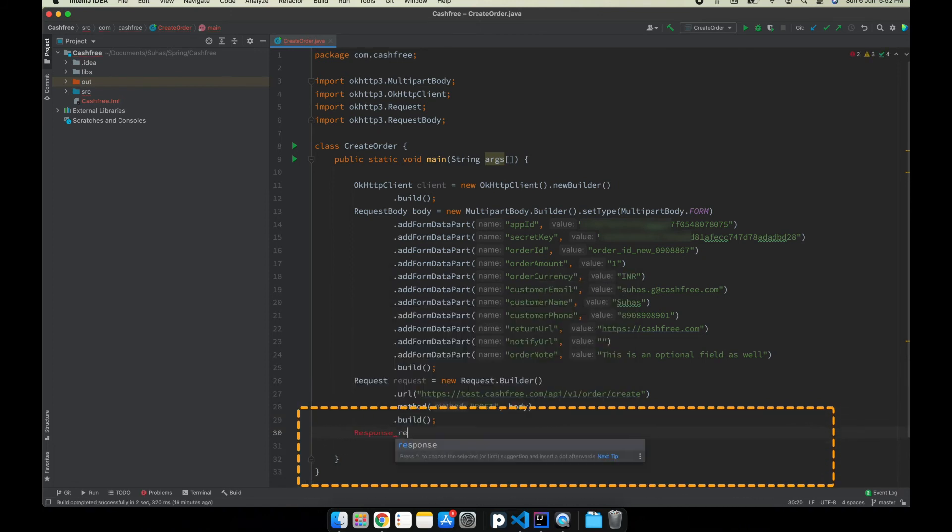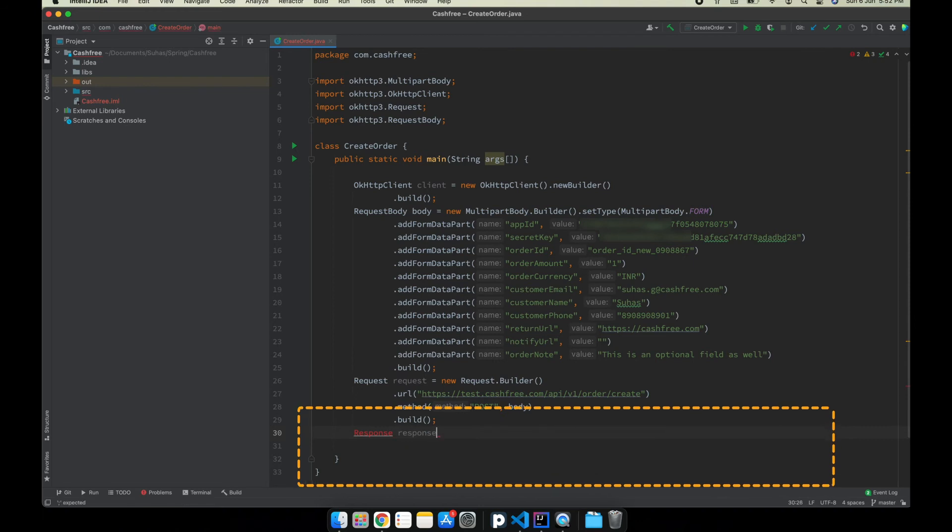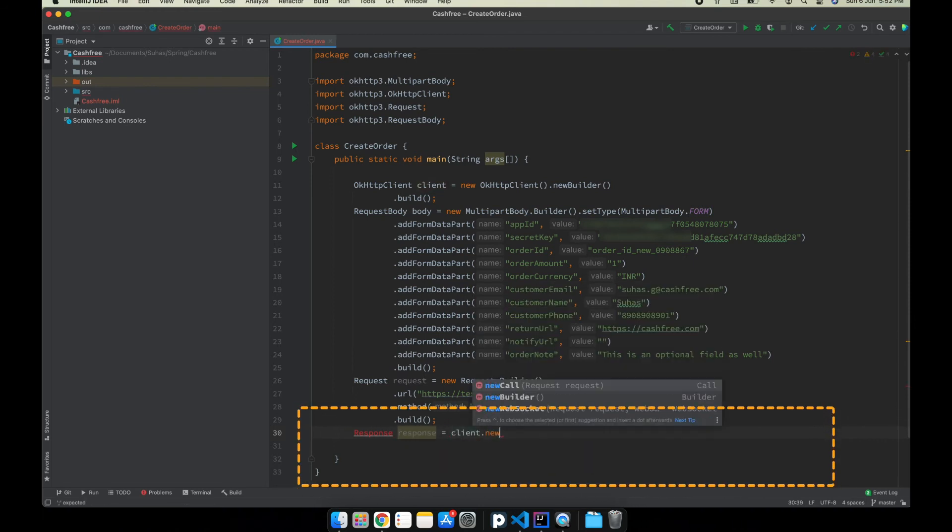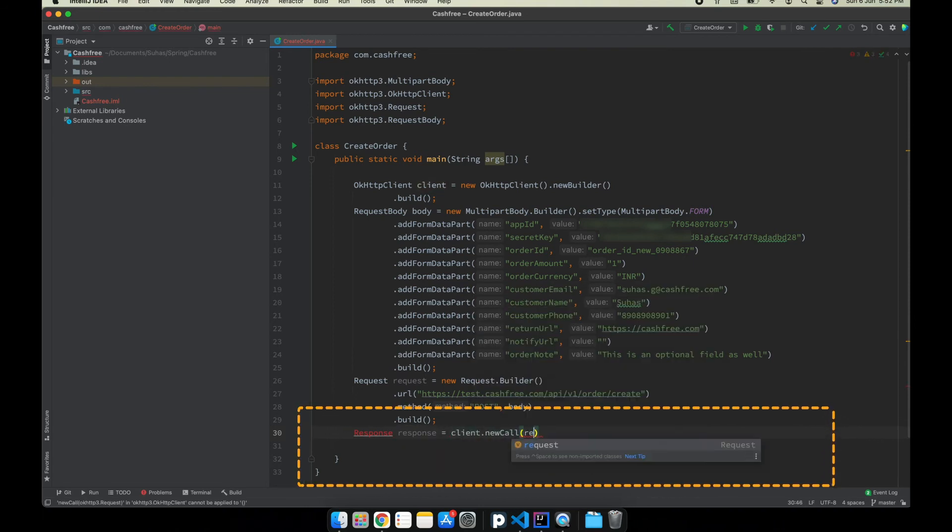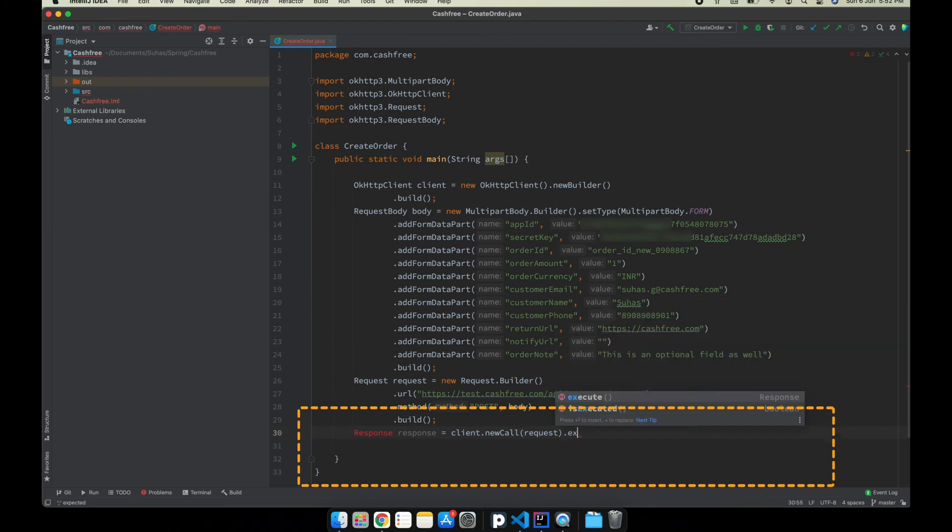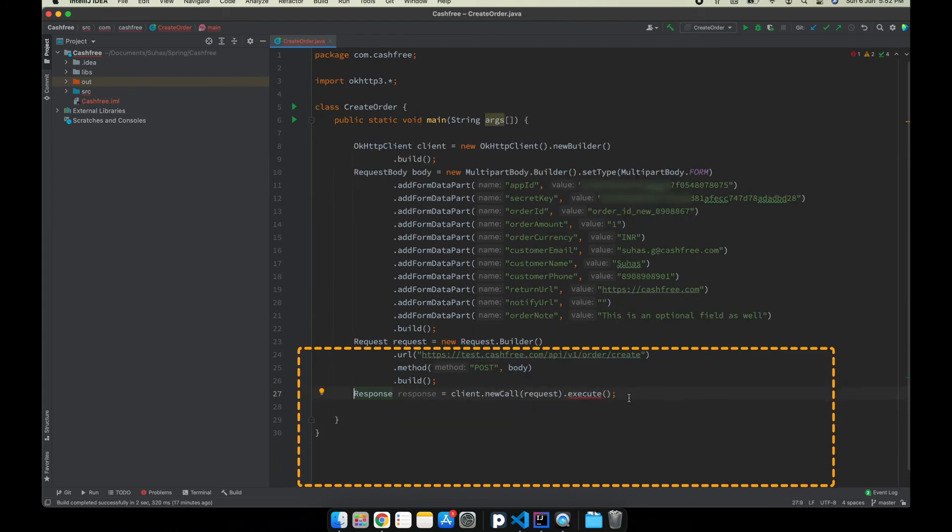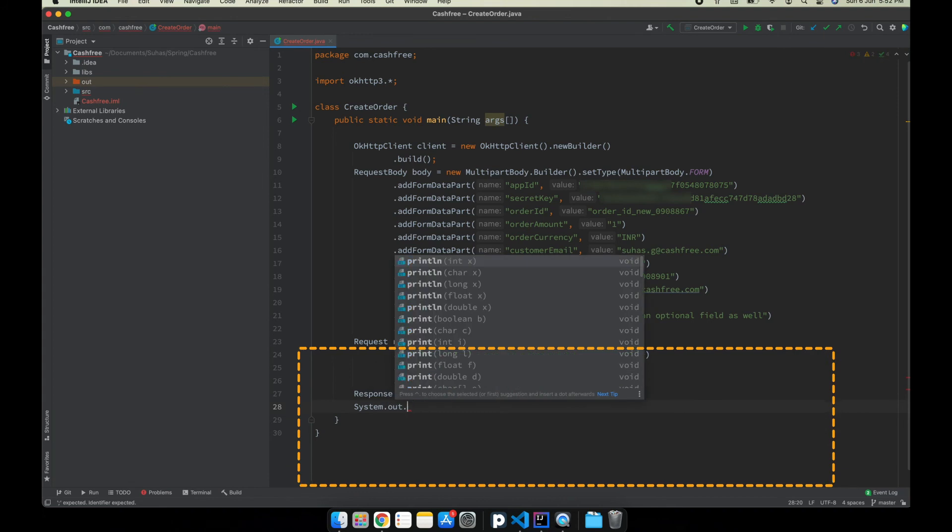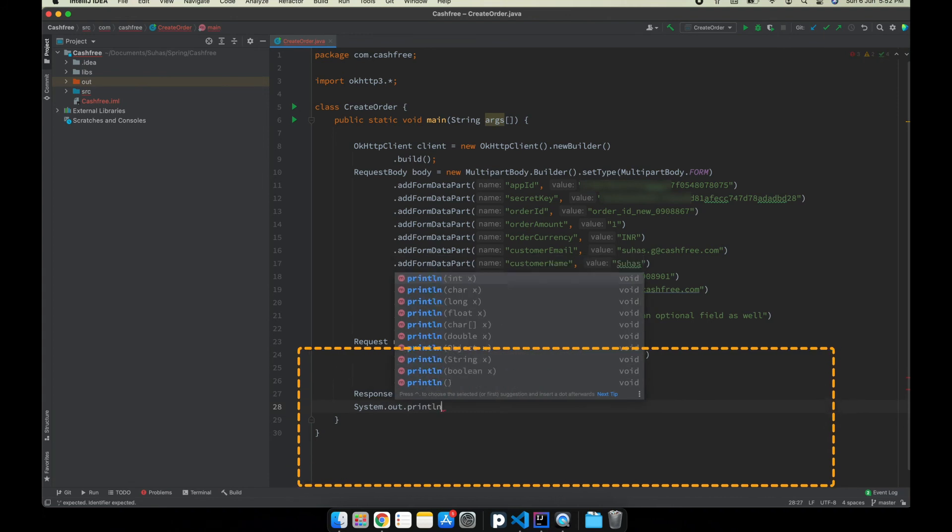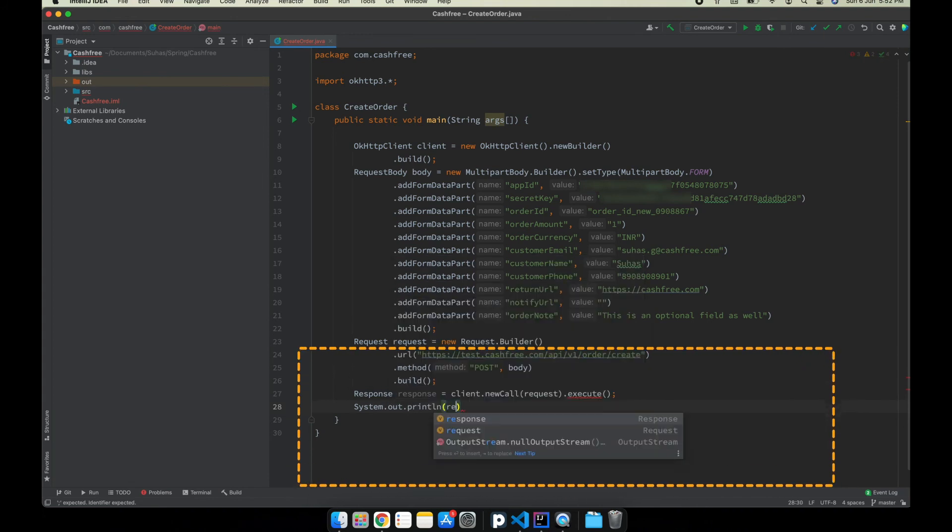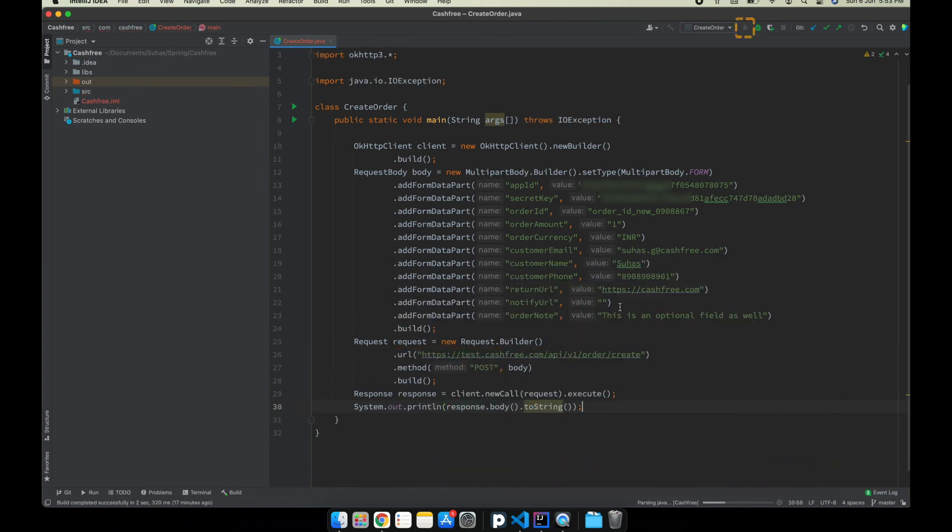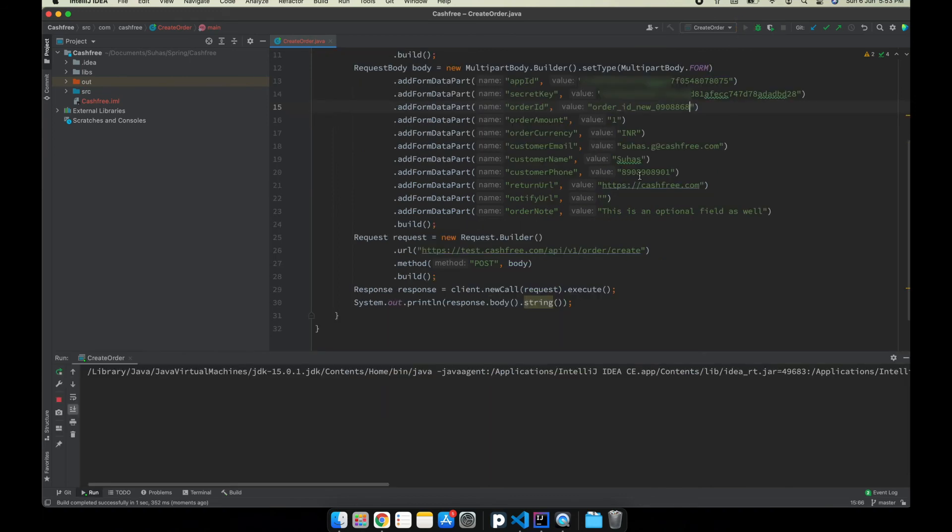Let us also print out the response for the same. Now, let us run the program.